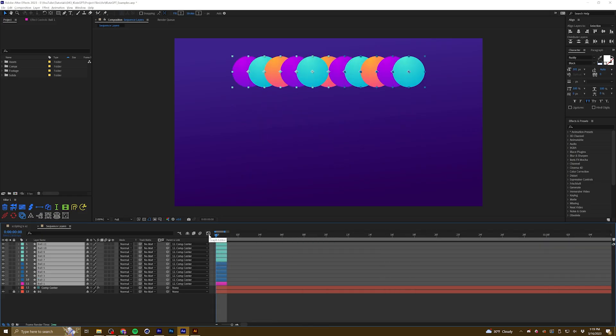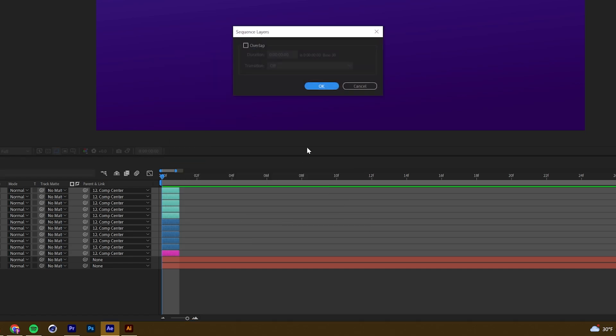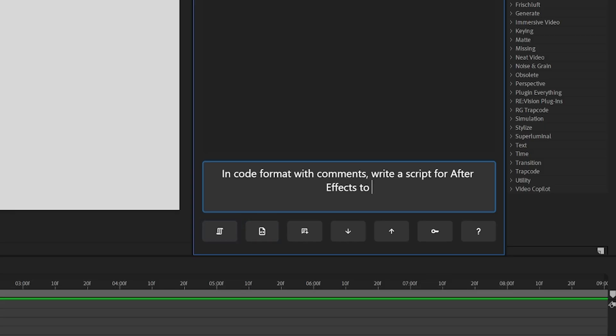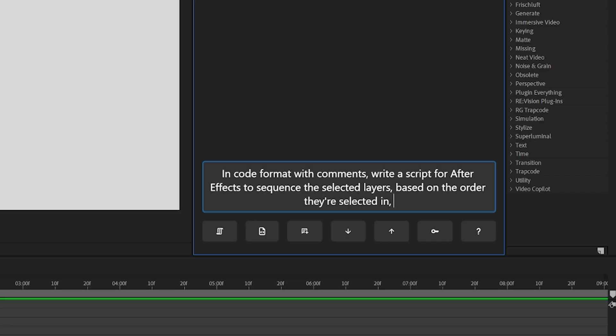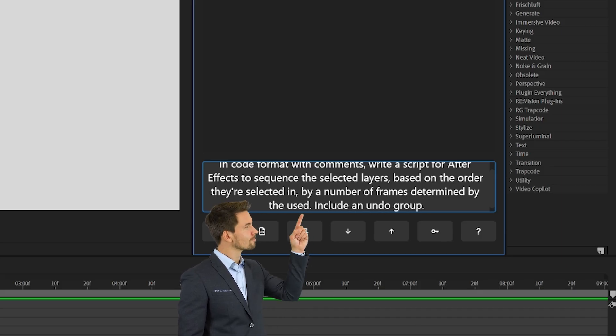The first idea I had was a script that would sequence layers based on a number of frames that you select. You can do this manually, but it takes a lot of extra work — you have to trim your layers to be the length you want them sequenced by, find the menu command, sequence the layers, and then re-extend all the out points back to where they should be. So there are lots of little steps between wanting your layers sequenced and having them sequenced.